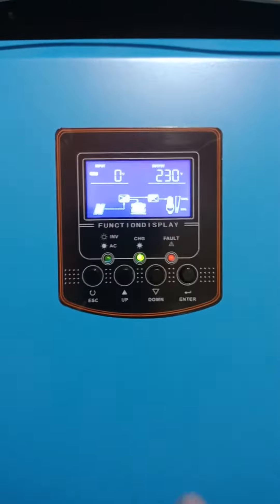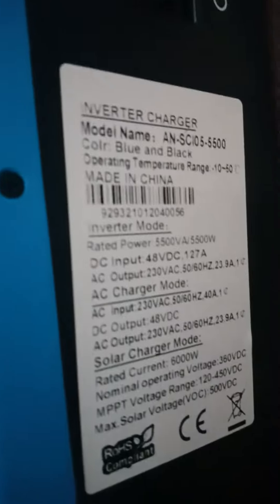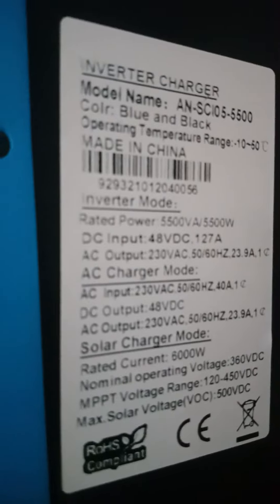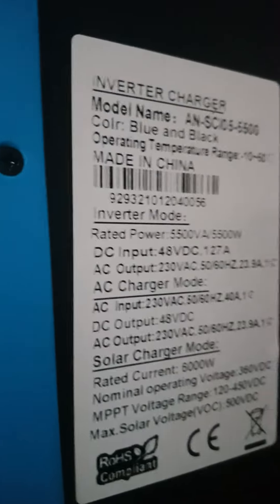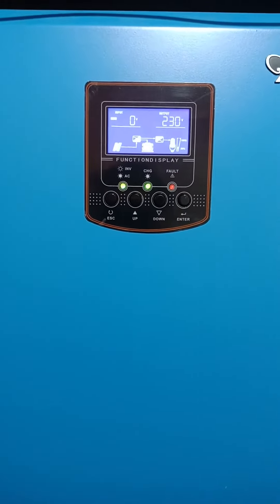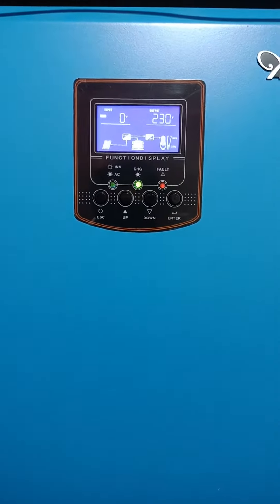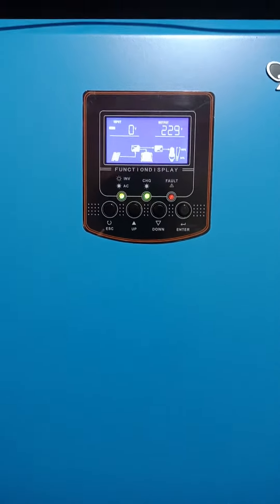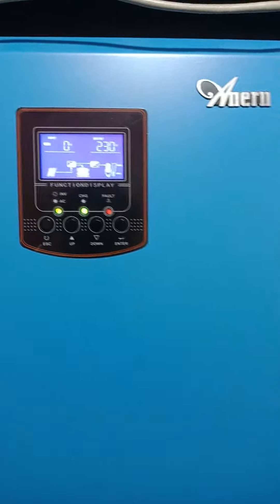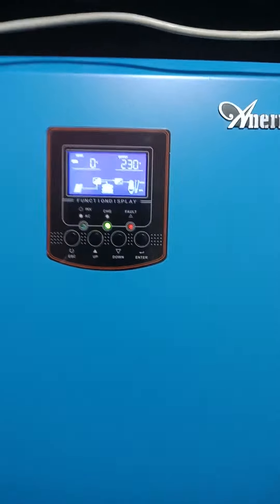And this is the specs. The maximum surge is 10,000 watts. In the future, we're going to test a one horsepower inverter aircon.